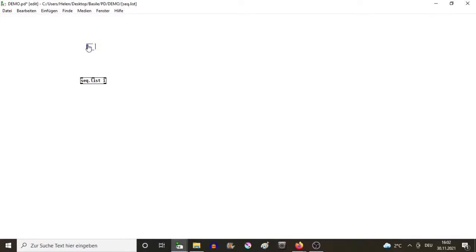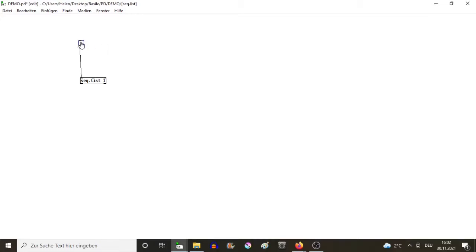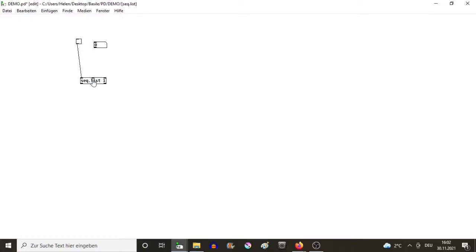The way it works: you need what we call a toggle, which is - if you go out of edit mode and you click on that - it gives a one value, and when you press it again it gives a zero. So you can see that as an on/off button.